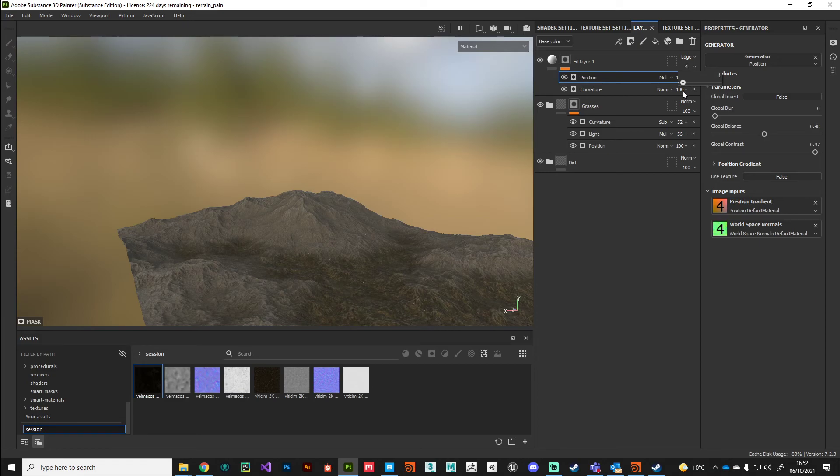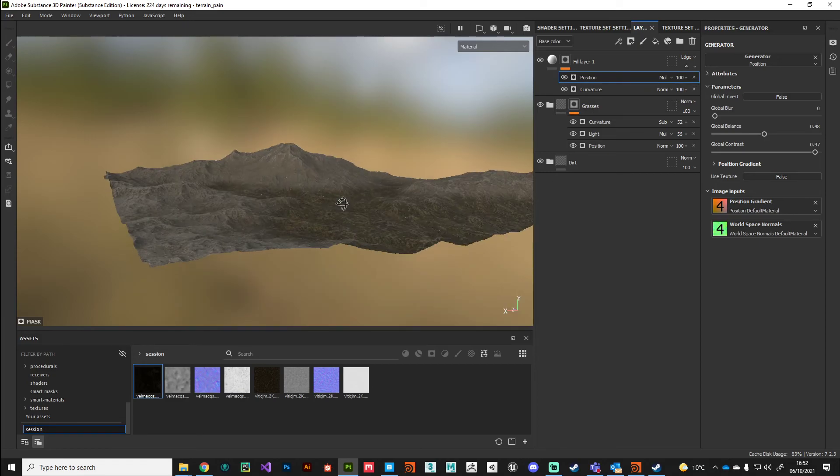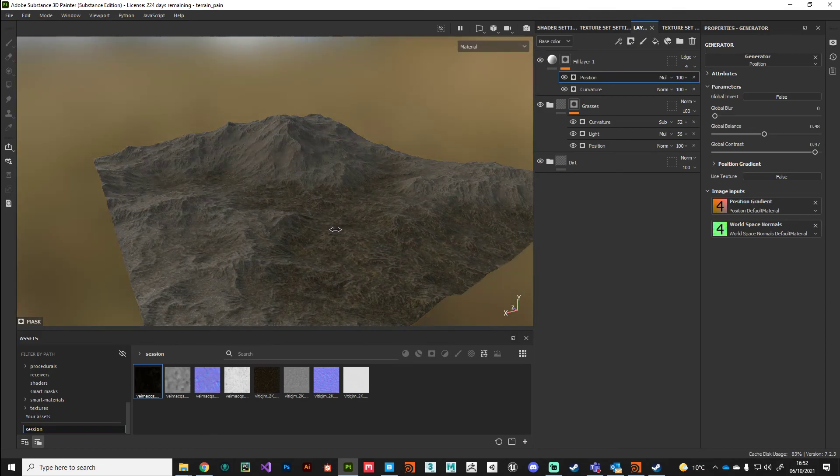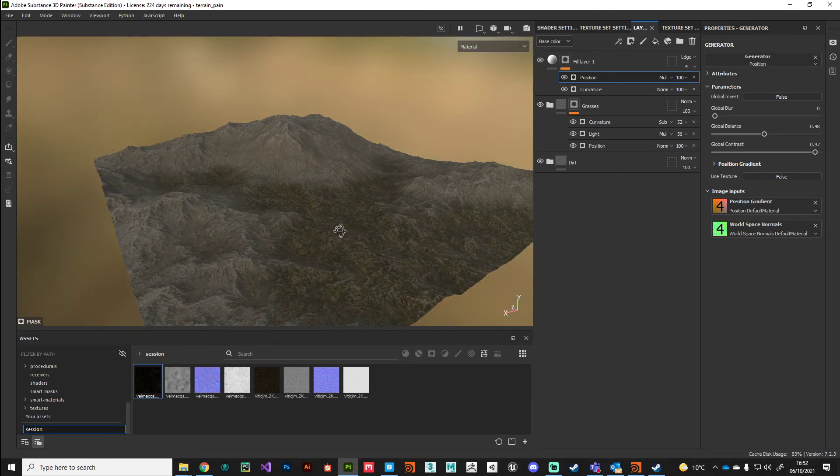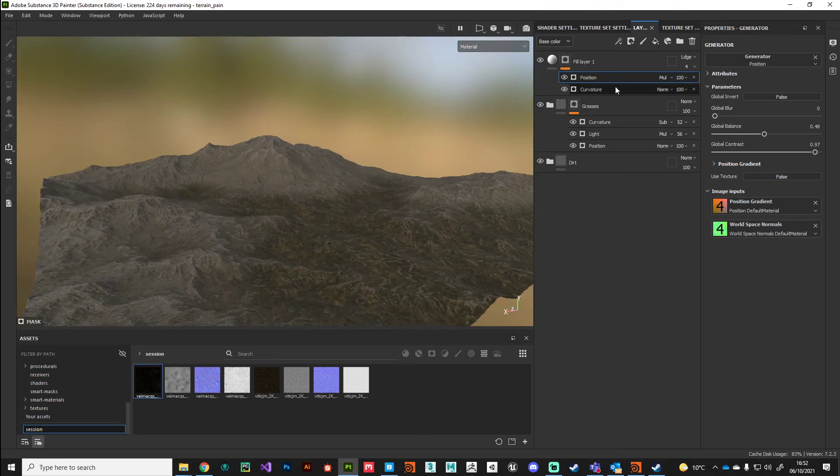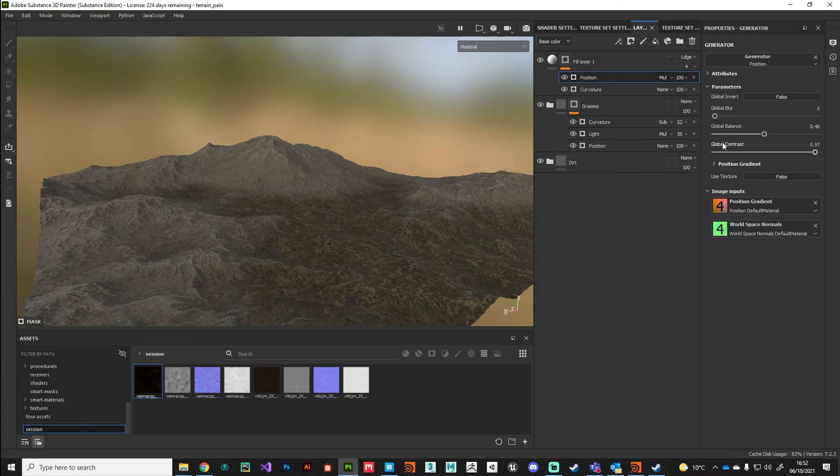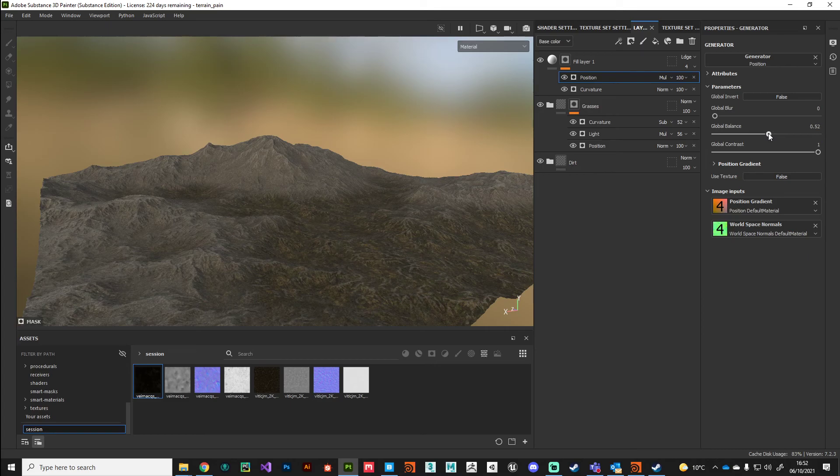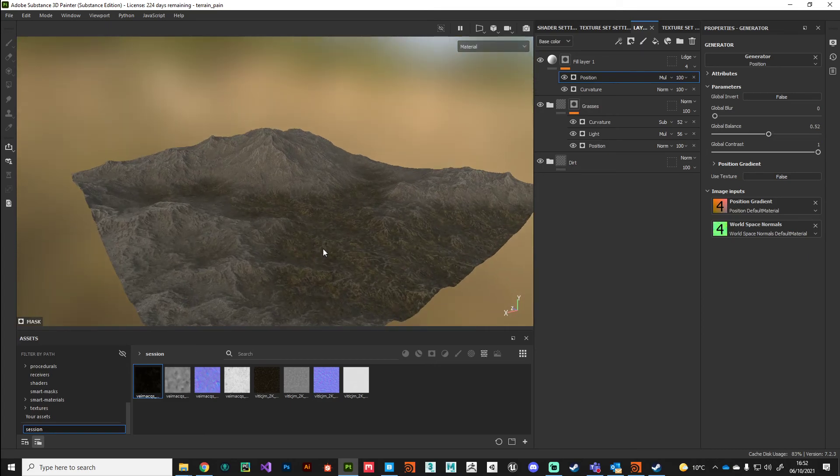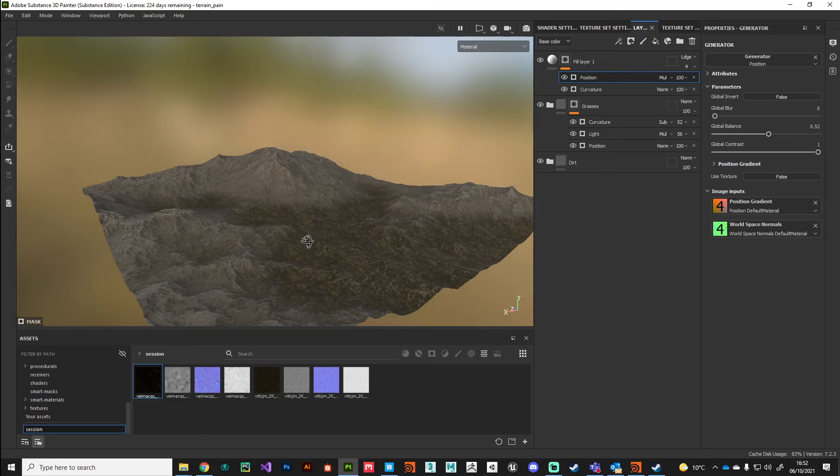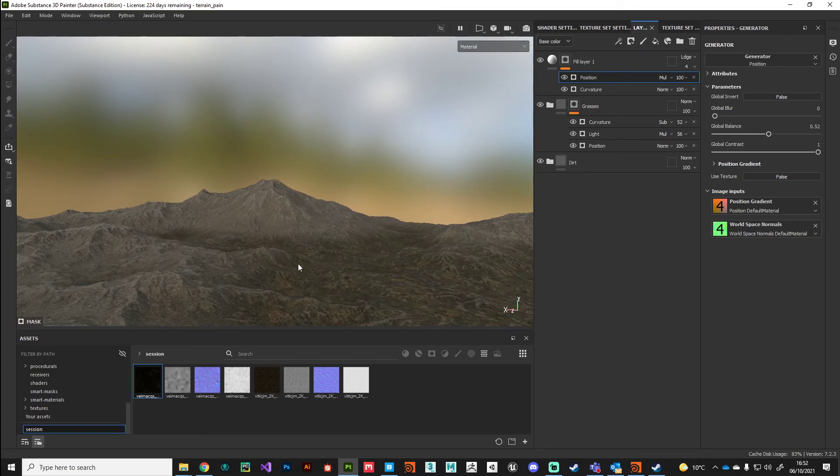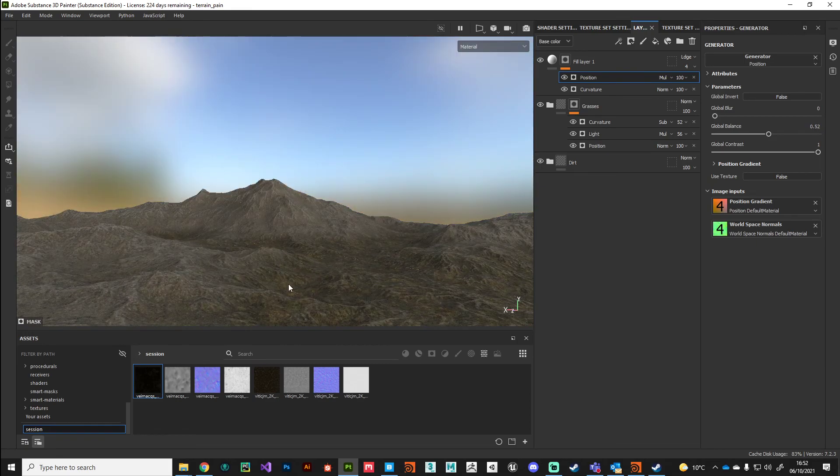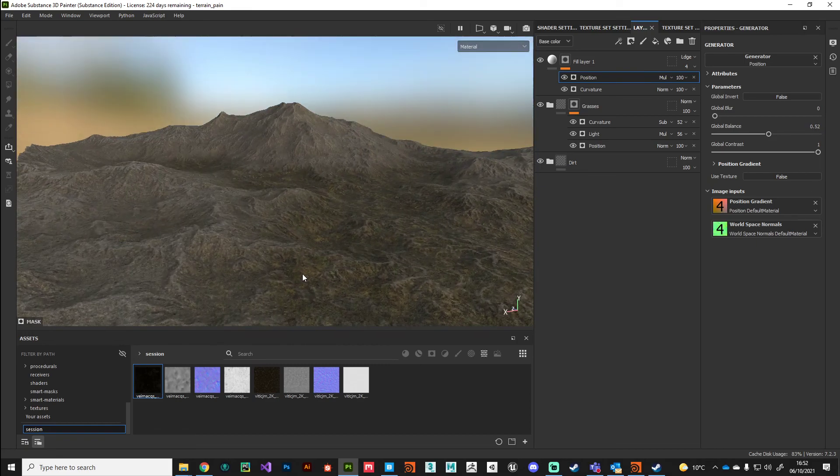Just again further breaking up those shapes and giving us a little bit of definition. I'm going to play with that curvature position, maybe bring that down a little bit.